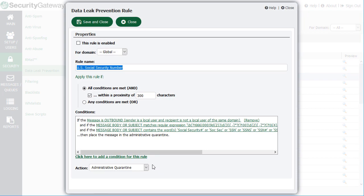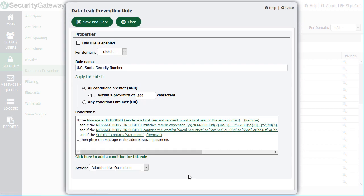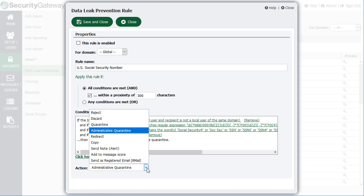Multiple conditions can be added for extra filtering precision. By default, messages containing sensitive data are sent to the administrative quarantine for further review.